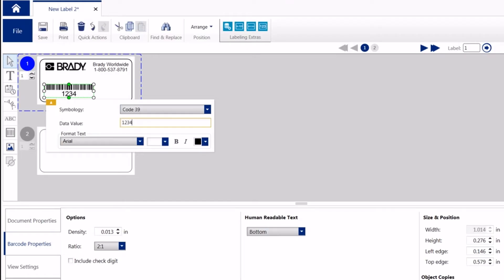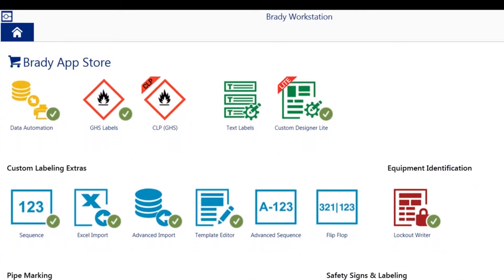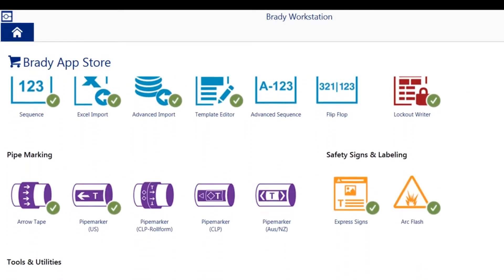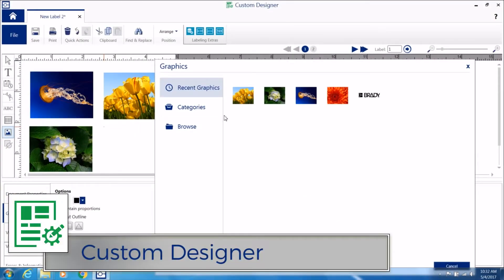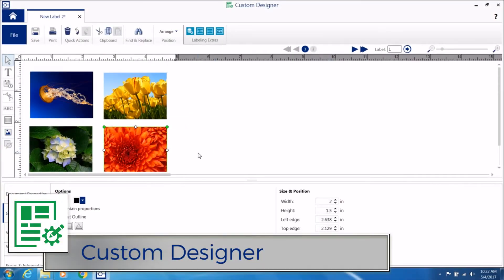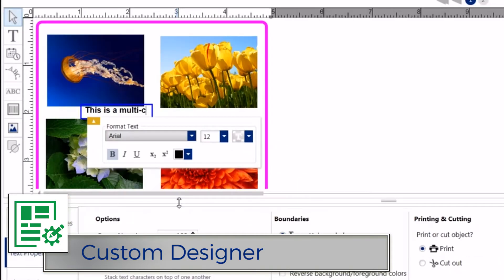Simple, efficient, flexible. Customize your design experience by choosing from a variety of apps that meet your specific needs. Label design apps, like Custom Designer, where the sky's the limit. You can even print multicolor labels with photos.